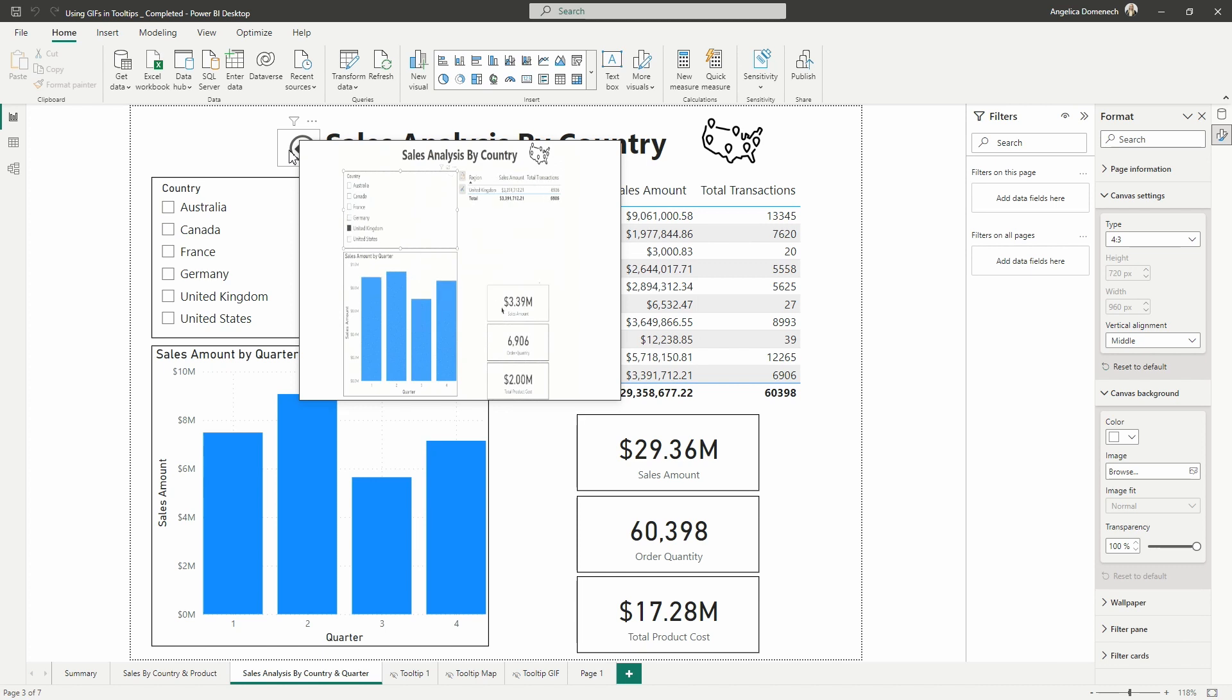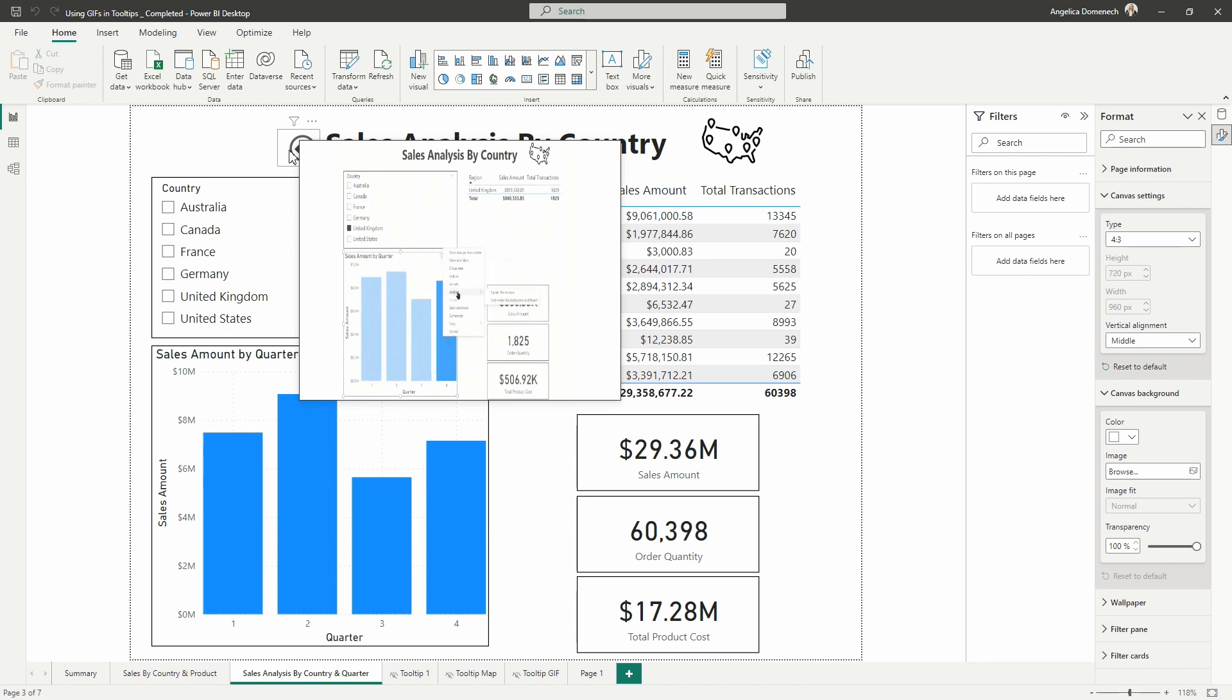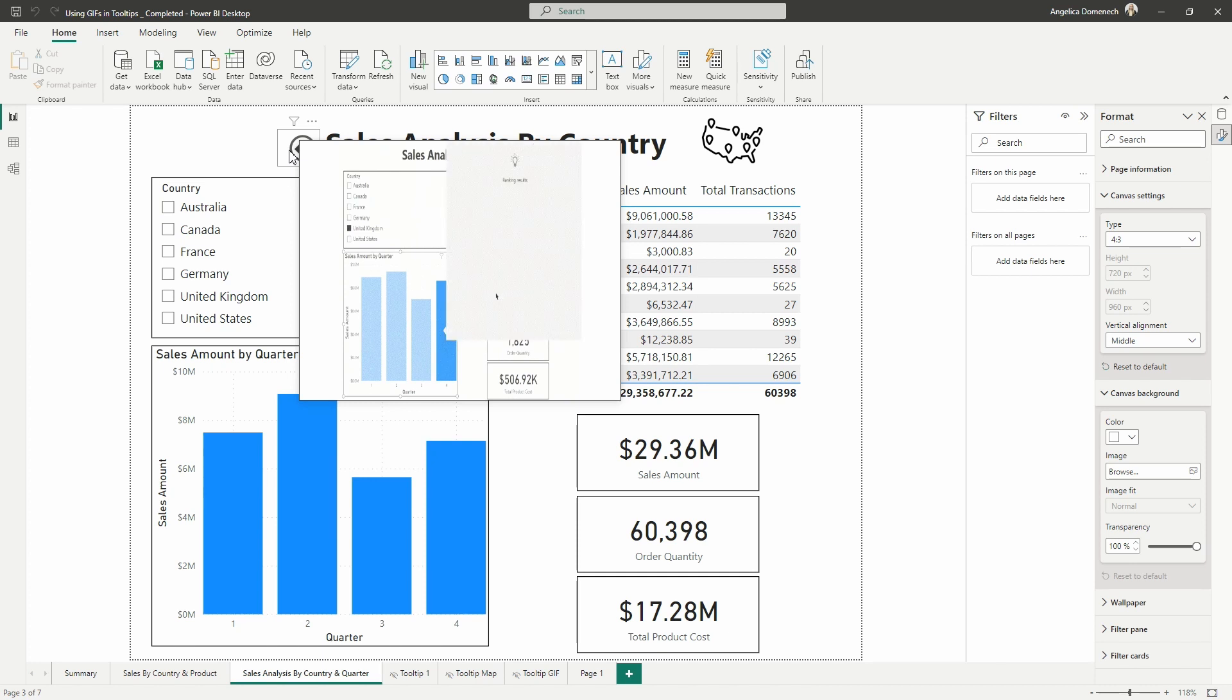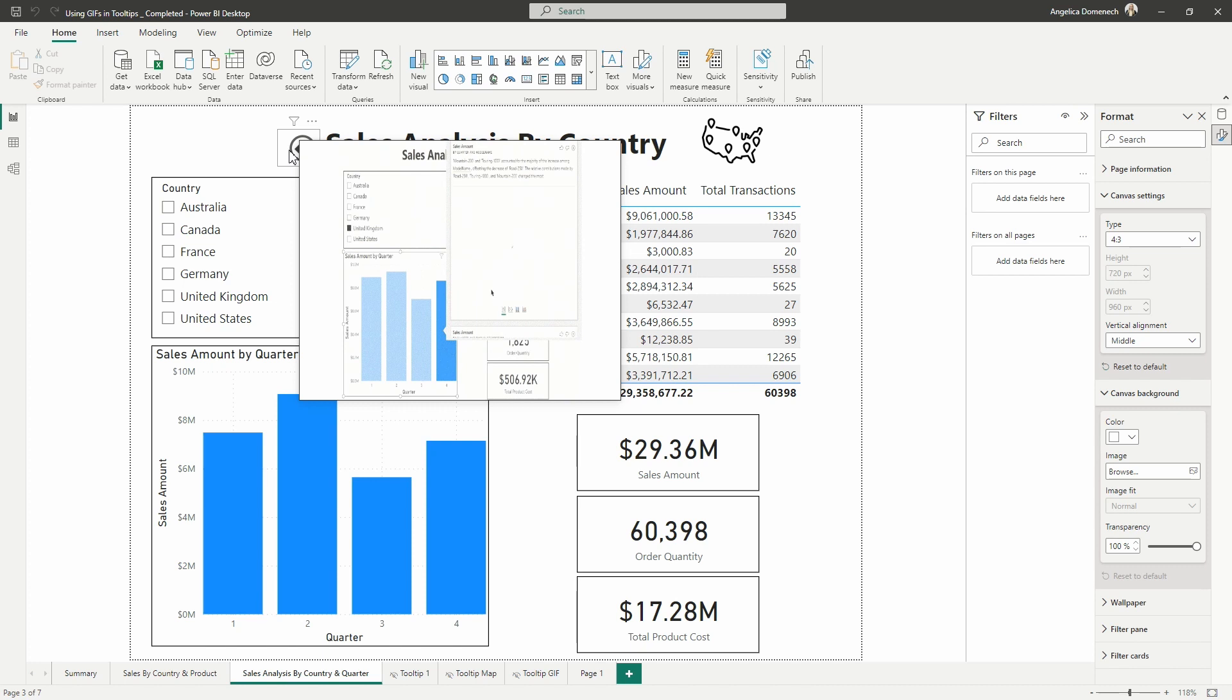So what we're going to do here now is I will show you how you can use PowerPoint to create this GIF and then share this in your Power BI report.